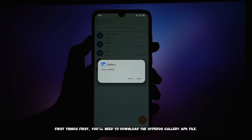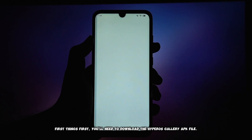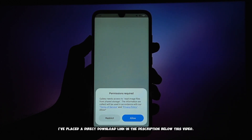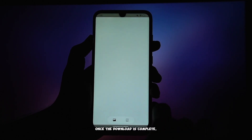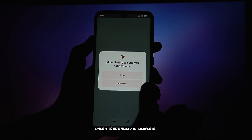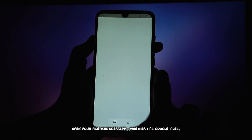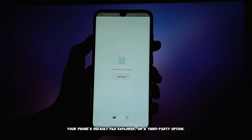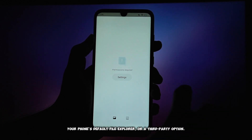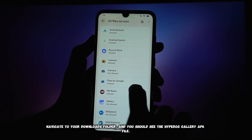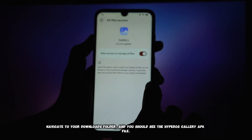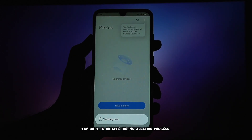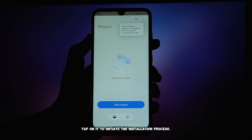First things first, you'll need to download the HyperOS Gallery APK file. I've placed a direct download link in the description below this video. Once the download is complete, open your file manager app — whether it's Google Files, your phone's default file explorer, or a third-party option. Navigate to your downloads folder, and you should see the HyperOS Gallery APK file.